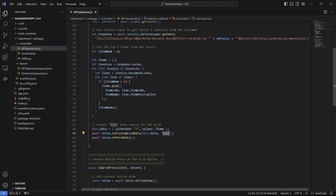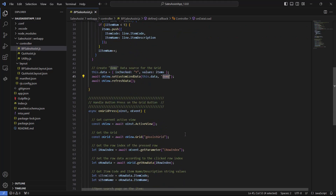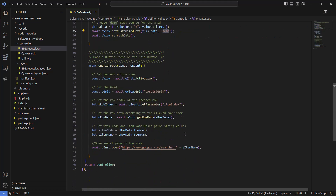After getting this information from the service layer we are using the function setCustomizeData. We create the data source which is referenced by the grid. The next and last function in this file is the function that responds to the click on the grid. This function is really simple.